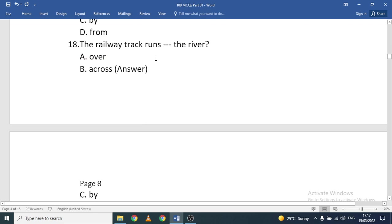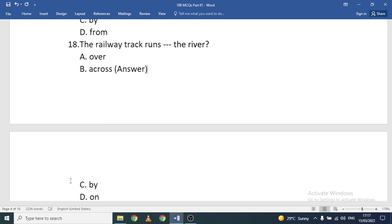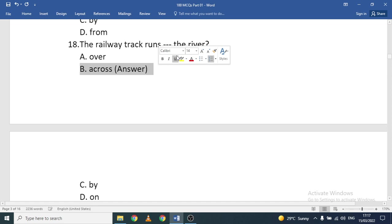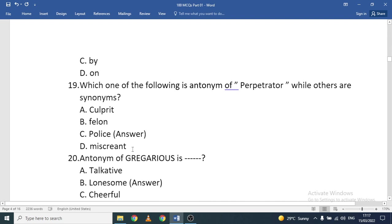'The railway track runs ___ the river.' Options: over, across, by, or on the river. The correct option is 'across' — the railway track runs across the river.